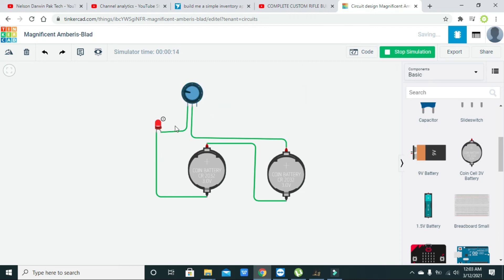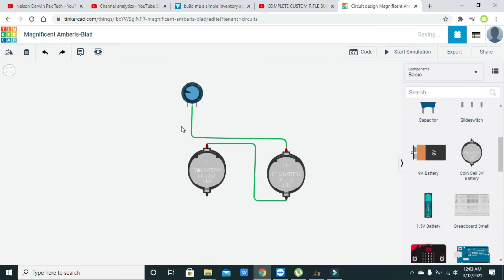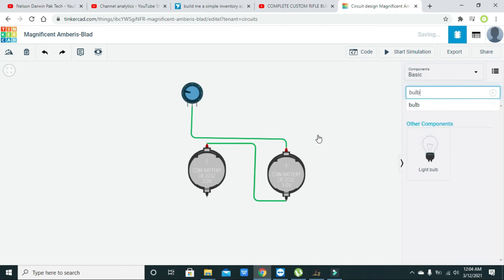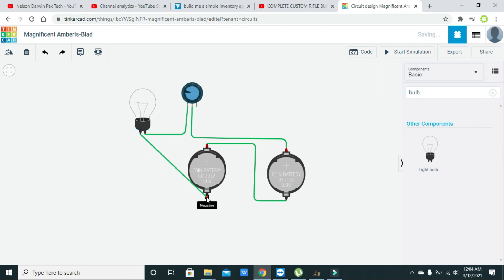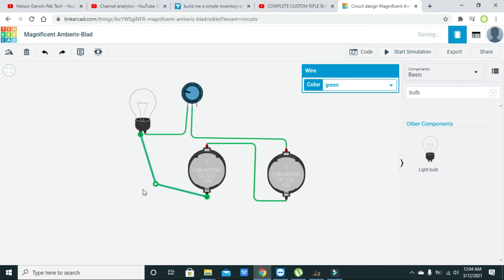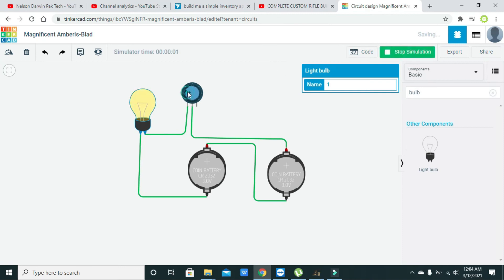Or we can do one more thing — we can take this resistor and import a bulb because it can respond better. Here you can see that its brightness is controlled with the help of the knob movement.